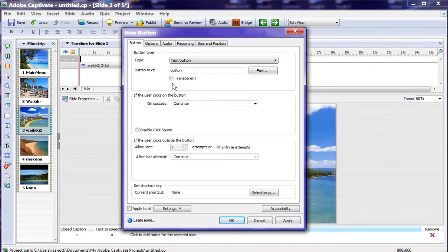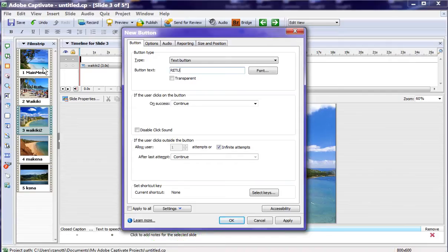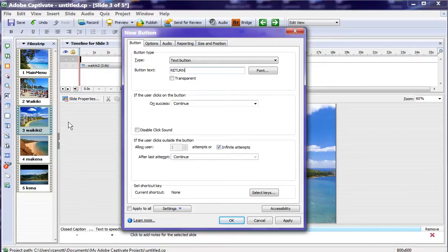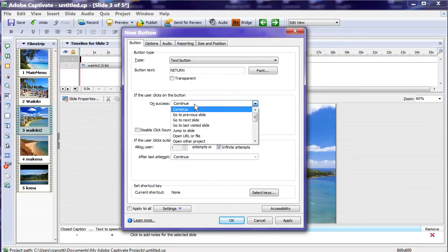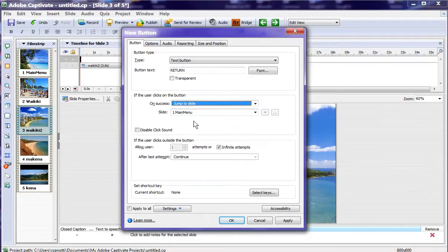You can make this very pretty, have all sorts of image buttons and everything. And we'll say, in this case, that we want to return. And return will actually take us back to. We'll jump to the slide and it defaults to main menu. That's where we want to go back to.